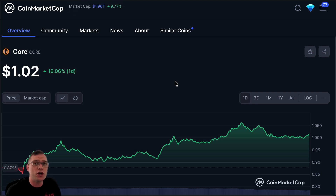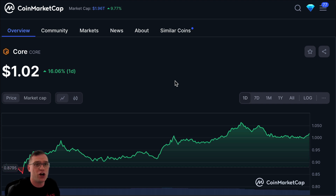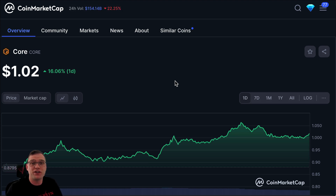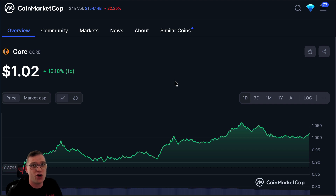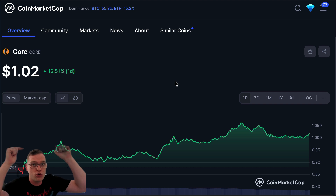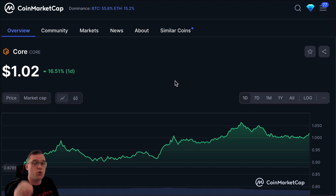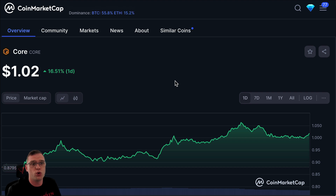A lot of you have been asking about Core — what the price is doing, wanting a price update. In this video I'm going to give it to you. If you did want a brief introduction on what Core is and an in-depth look at this Bitcoin EVM-compatible blockchain, you can check that video out right now. Very detailed, very nice — it'll give you background as to why I'm doing this price analysis.